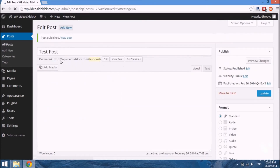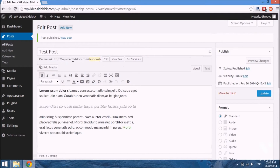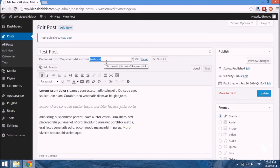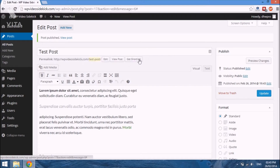After publishing, you'll notice the URL for this post now includes the name of the post, which is why the name is so important. If you wanted to change it, you could just select Edit — for example, if the name of your post was very long and created a long URL, you could shorten it. In this case I'm going to leave it as is, select OK, and go ahead and view the post.